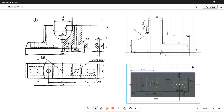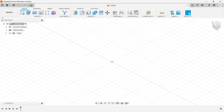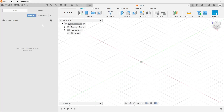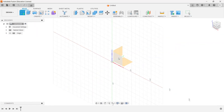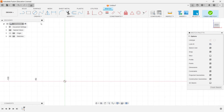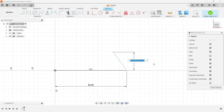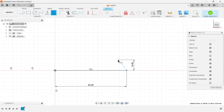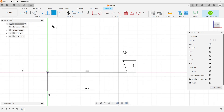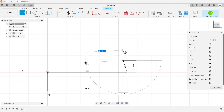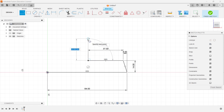I have opened Fusion 360, created a new project, and will go with the design, choosing the front view. I take the line command and start with 84 mm. Then I go with the dimension: the vertical distance should be 14 mm and horizontal distance should be 4 mm. I go to the line command again and draw 37 mm and 41 mm.